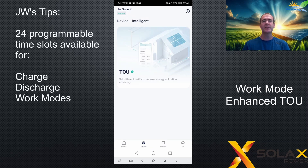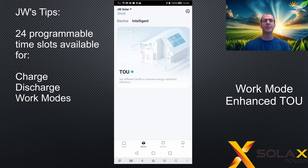There are up to 24 time slots in a 24-hour period and each time slot can be programmed to change to a different mode, discharge the battery, or charge the battery. So there's huge flexibility.